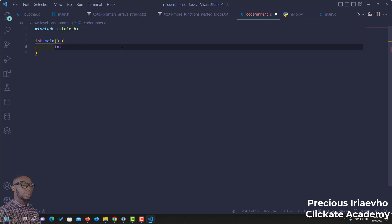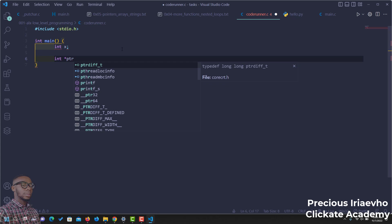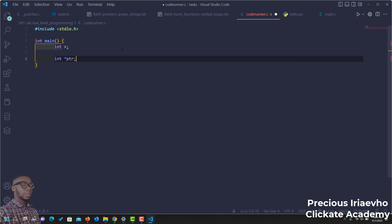Let's declare a simple variable. I'll call this int x. Then next, remember, it has to be a pointer. So, I'm going to create a pointer called ptr.